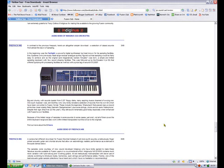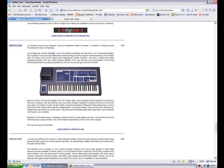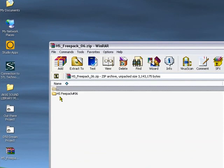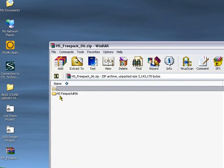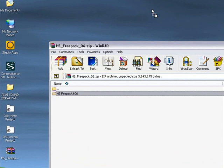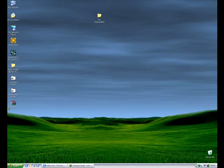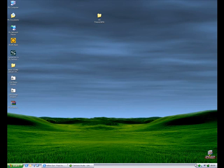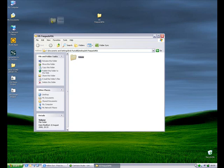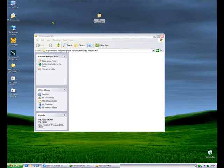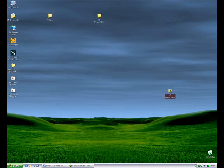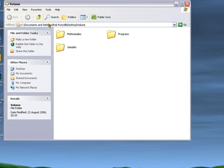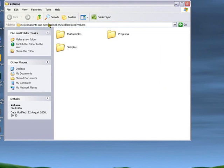Right, our sounds have downloaded, so let's minimize the browser, locate the archive, open that up and we should see inside the HS FreePack 06 folder. Let's put that on the desktop. That's there, shut the archive down, we can get rid of that now. Let's open up the FreePack folder and we should find in that a folder called Volume. Let's open that and stick it on the desktop.